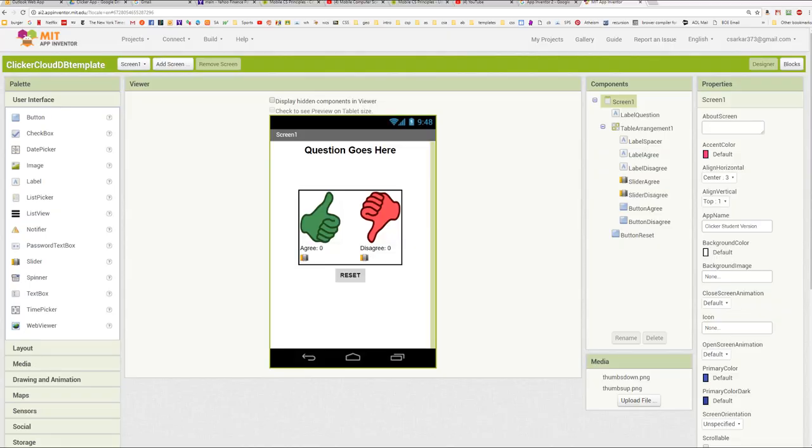In this tutorial, we're going to demonstrate how to build the Clicker app using CloudDB.